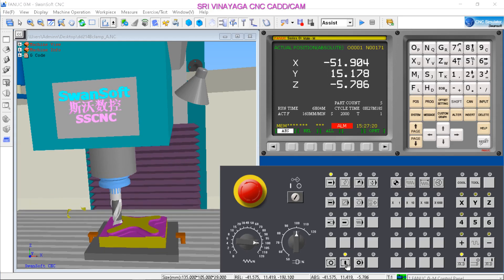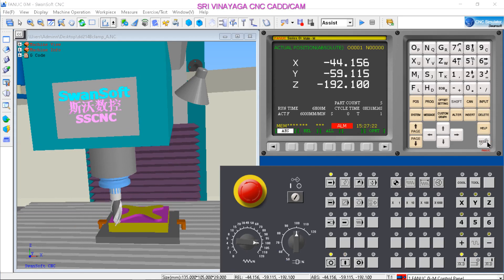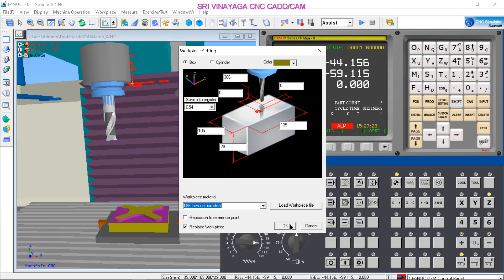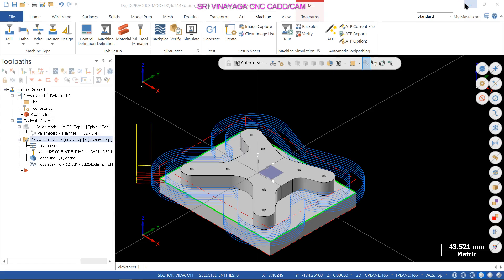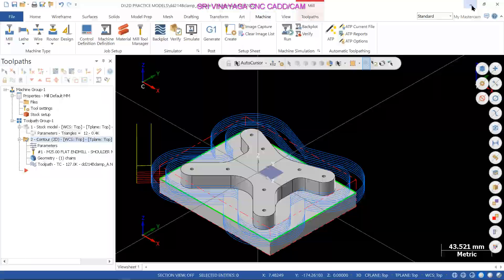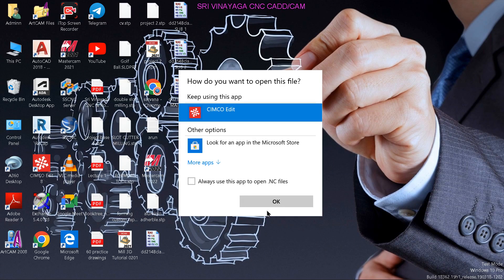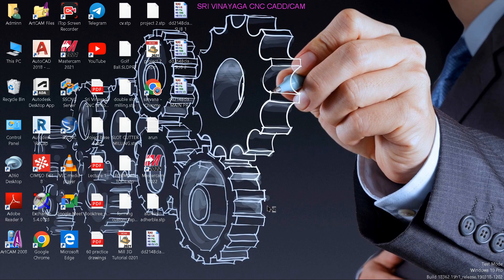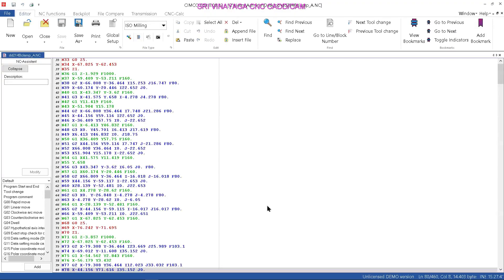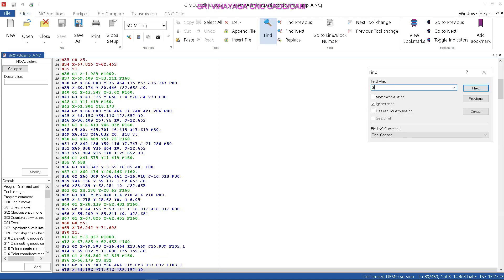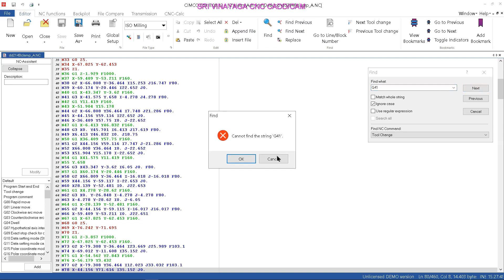Now stop, reset, reference, Z plus. So this is computer mode. Computer mode — you can open the program. You can find the computer mode.